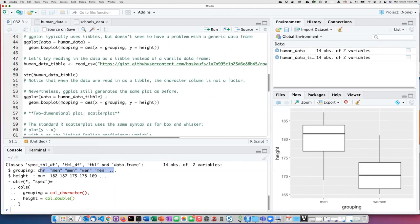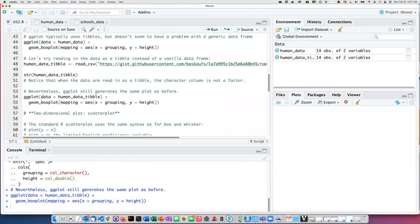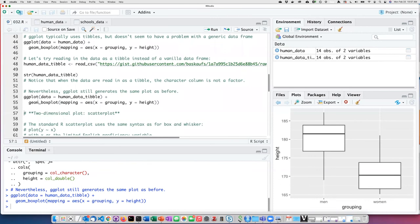However, if I run the same ggplot using the tibble version of the data frame instead of the vanilla data frame, I get exactly the same plot.